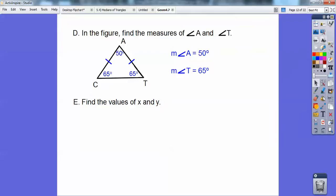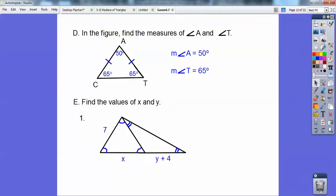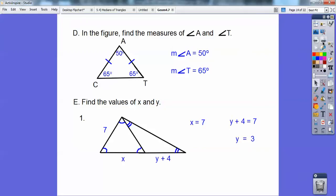Find the values of X and Y. Because of these angle markings, this is an equiangular triangle, and since it's equiangular it's also equilateral. So if this side is 7, then X equals 7. Over here I have an isosceles triangle because these two base angles are congruent, making these two sides the legs — so they're congruent. Since this equilateral side is 7, Y plus 4 equals 7, and subtracting 4 gives Y equals 3.